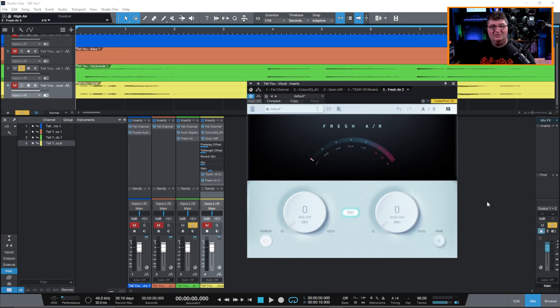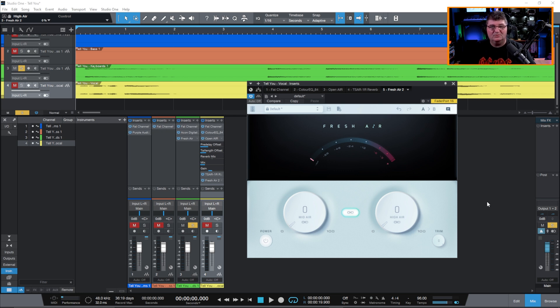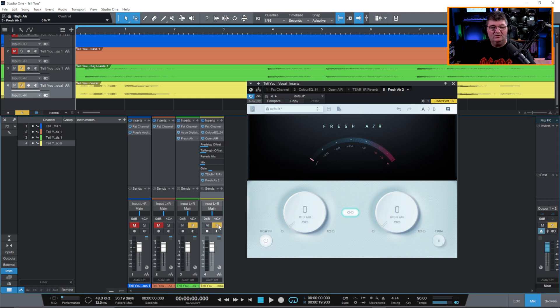Okay, so now I've opened up a session here in Studio One and I've thrown Fresh Air on two of the tracks for the guitar as well as for the vocals. So we'll start out here with the vocals.